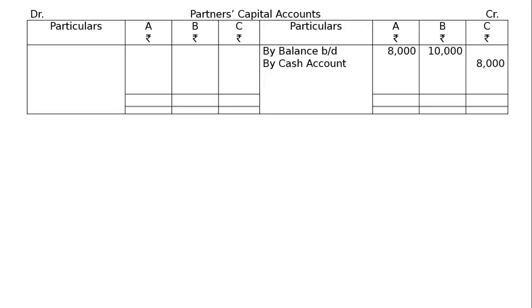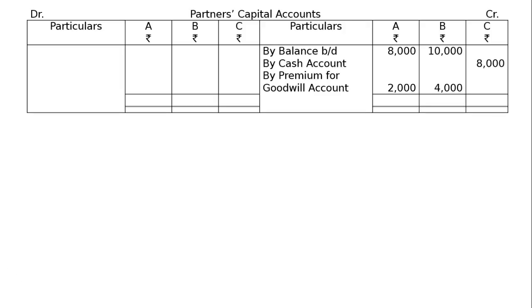For B, rupees 4,000. Then withdrawal of capital to the extent of 100% by A and B. That is, in the debit side, A's capital account debited, B's capital account debited, to cash account.